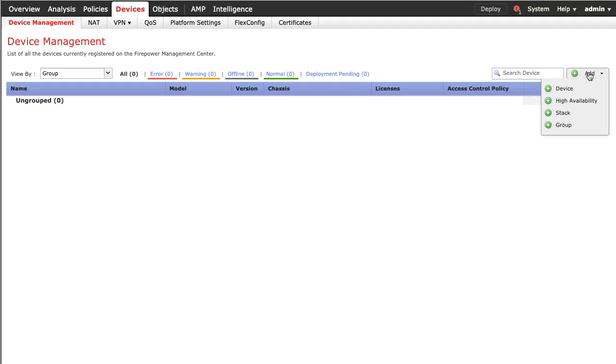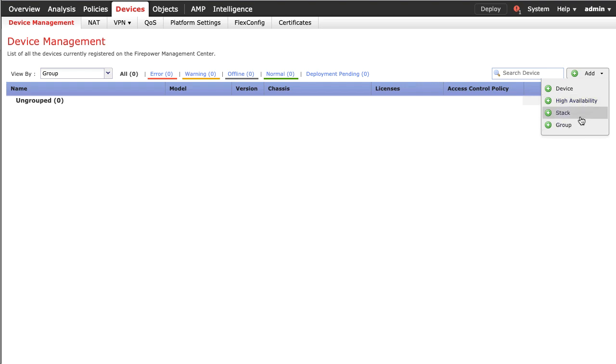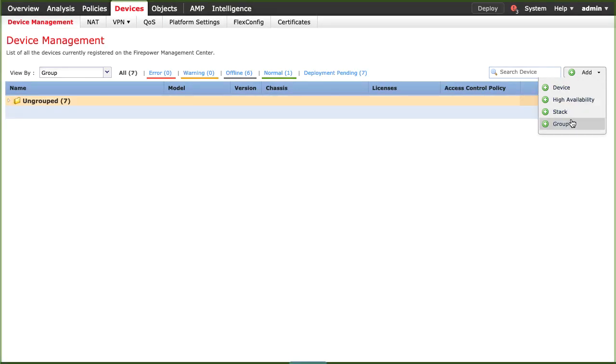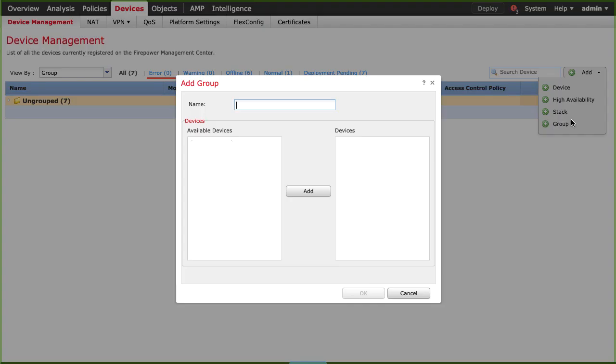Click add. There you have the option to add a device, HA, stack configuration or a group of some devices within. In this case, I will start with creating a group.